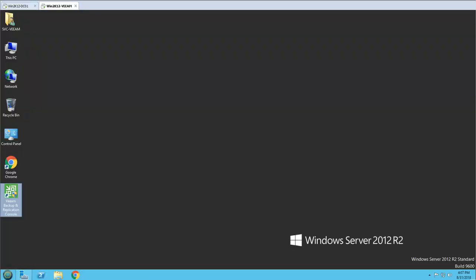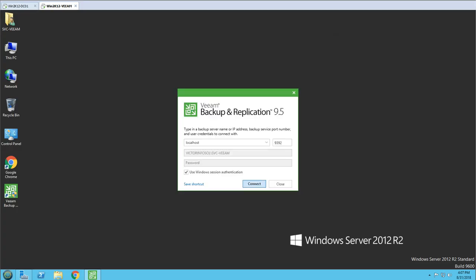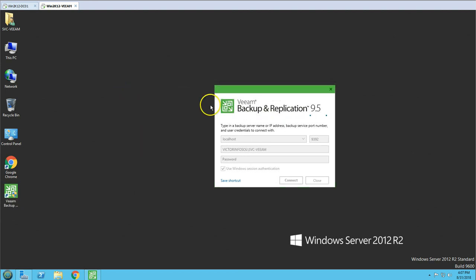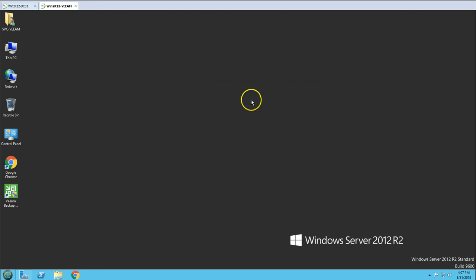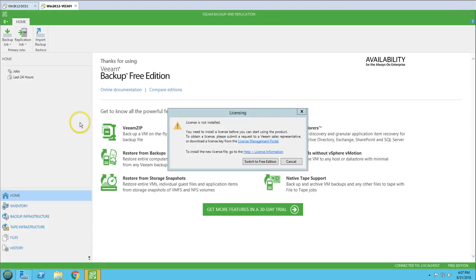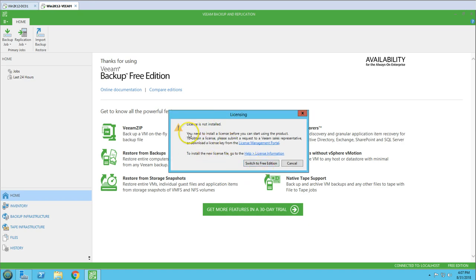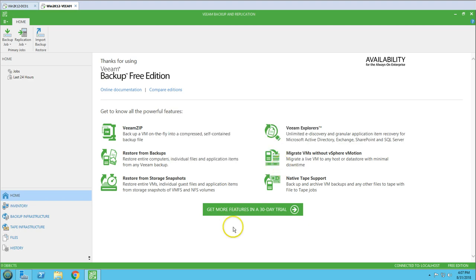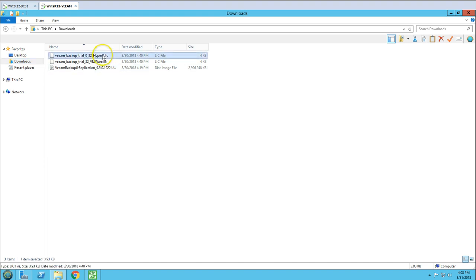We can add the required license from the Veeam website directly. When I open the application, it says 'license not installed' and prompts me to either obtain a license or switch to the free edition. I have already requested a license, which is sitting in my downloads. I requested licenses for both Hyper-V and VMware.